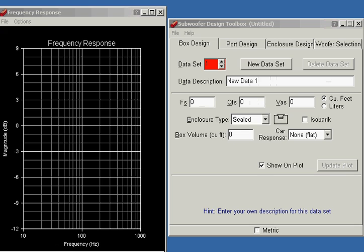The next step in doing the design is to use some speaker design software. I like to use the subwoofer design toolbox for this.